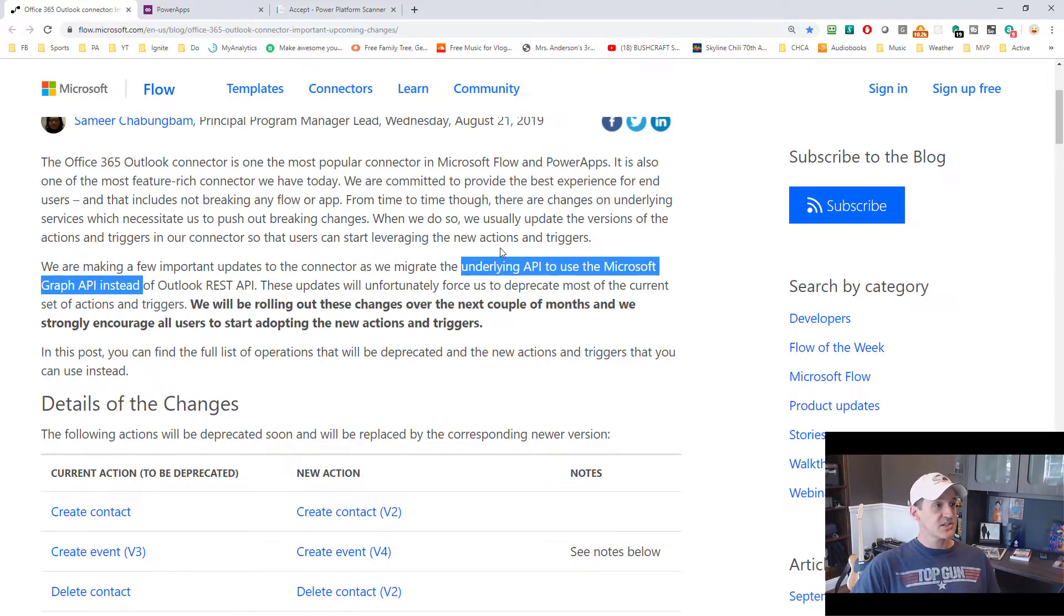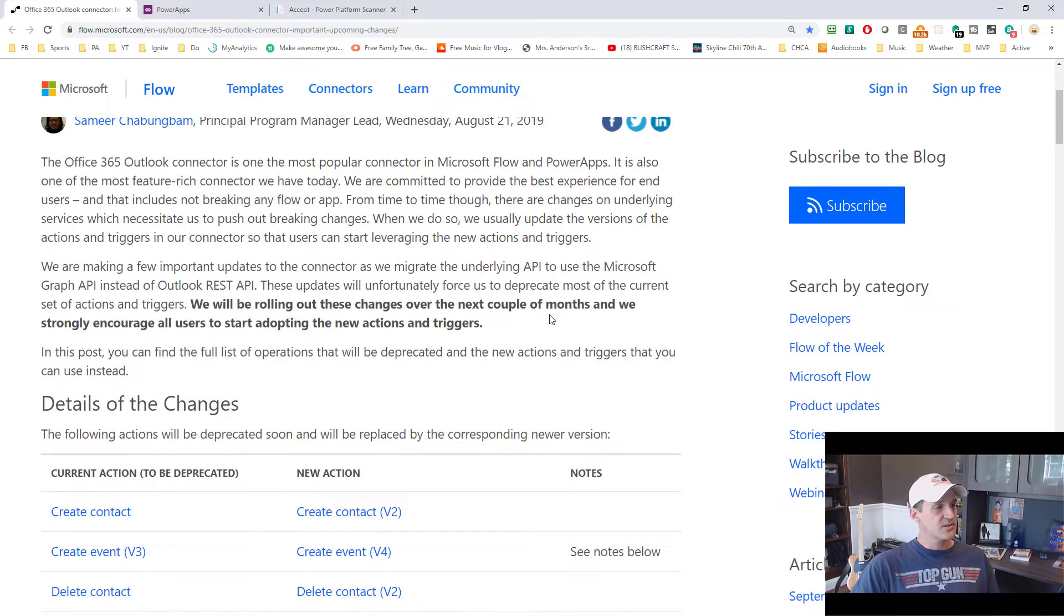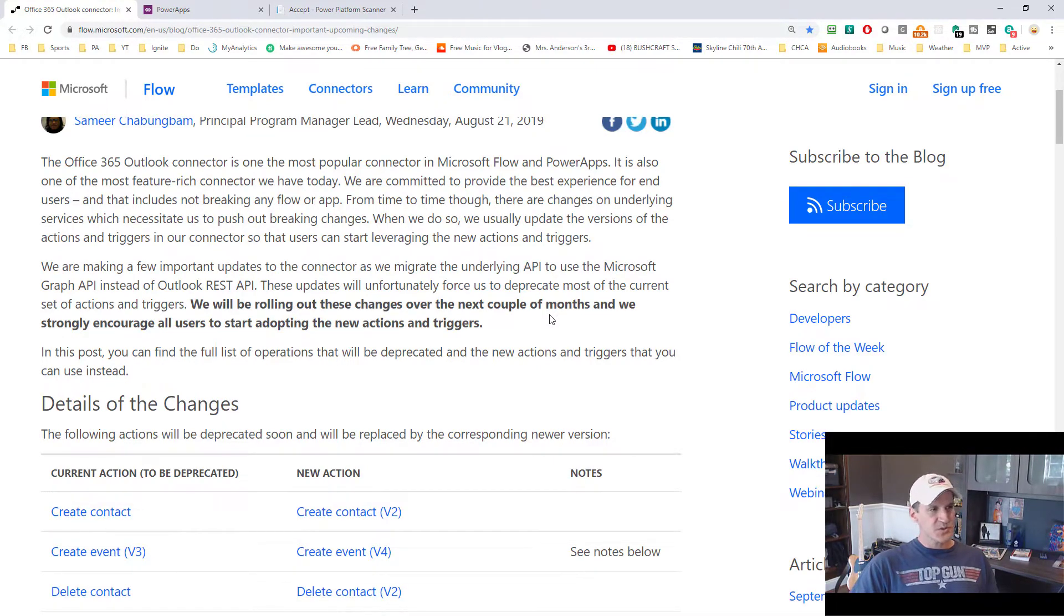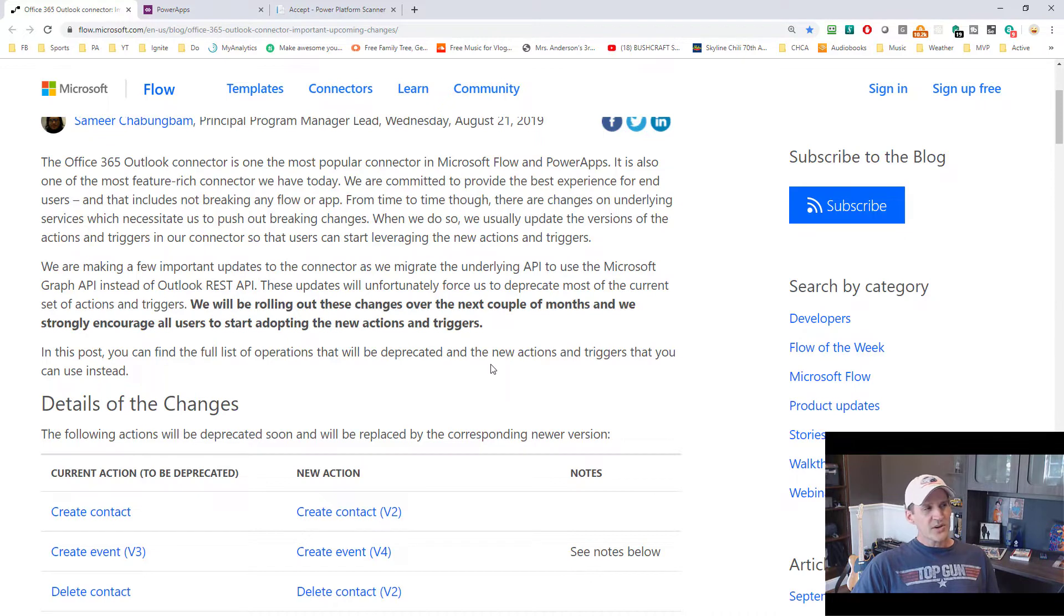Actually, I've got a session I'm going to do at Microsoft Ignite about Graph API and things you can do with that in just a couple months. But that's not what we're talking about here today. We're talking about the changes to this connector.